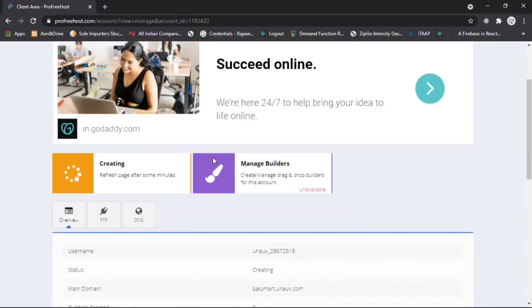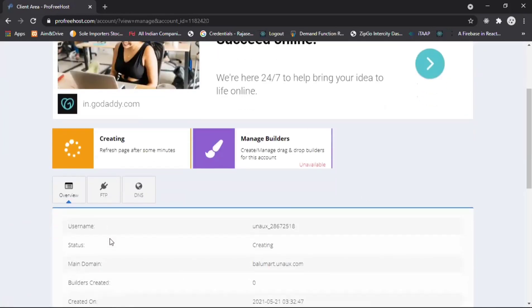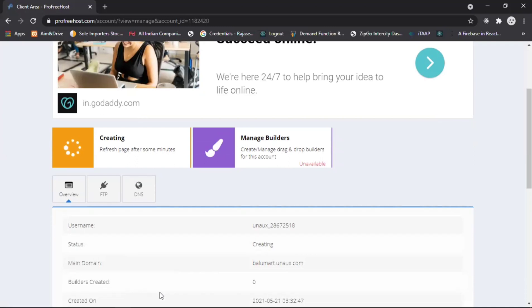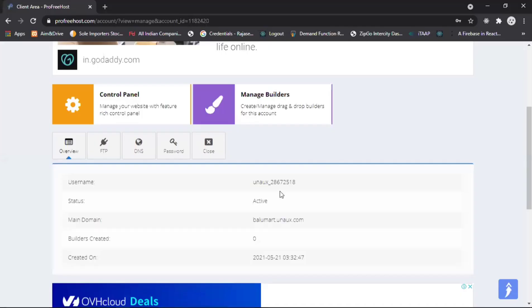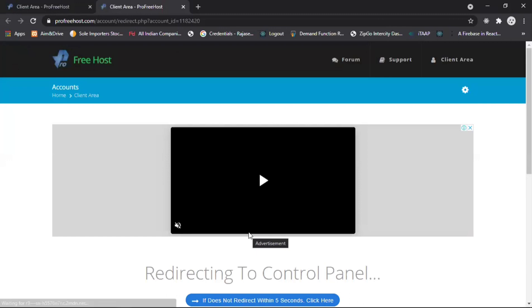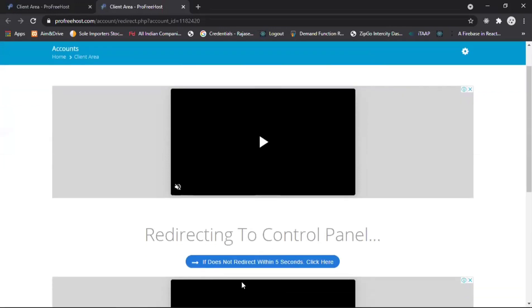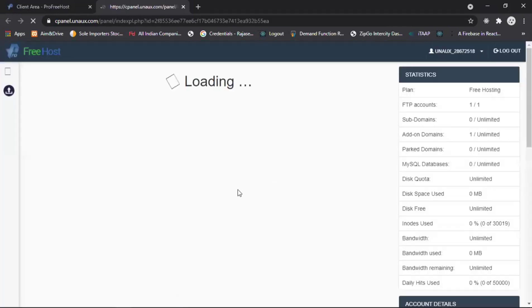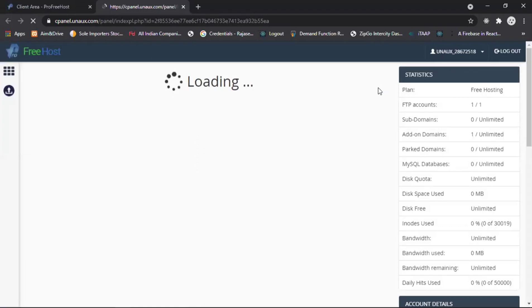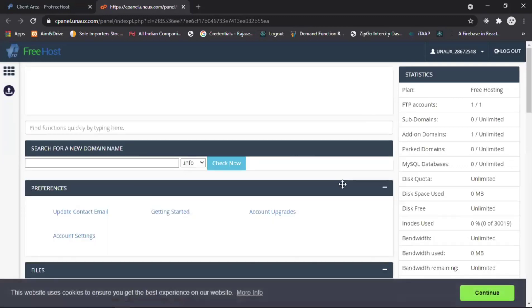You can see it is creating the website for you. Go to 'Manage' and you can see the manage builders and usernames. This is the overview of your account — the status is 'Creating', along with the main domain name and IDs. Now go to the control panel and click on it. It will redirect to the control panel in 5 seconds.